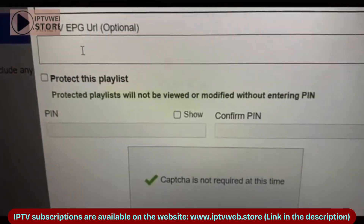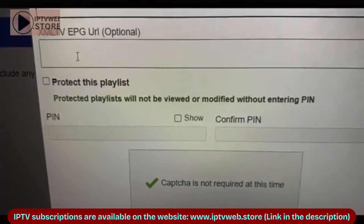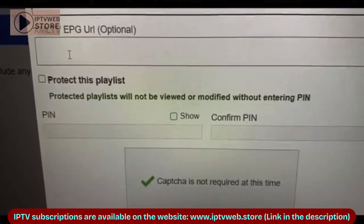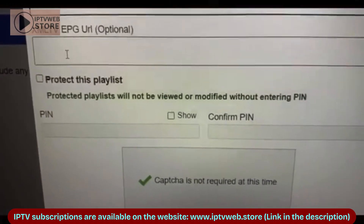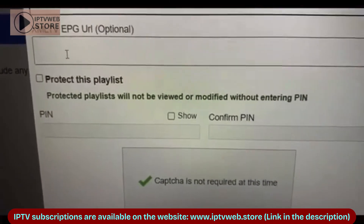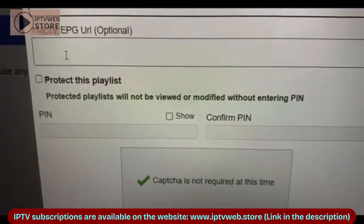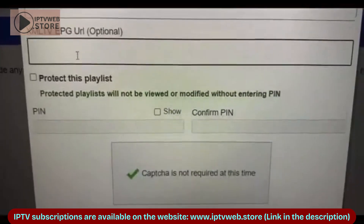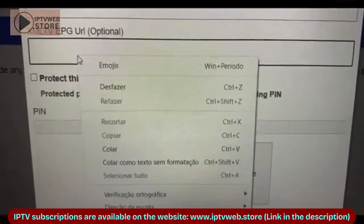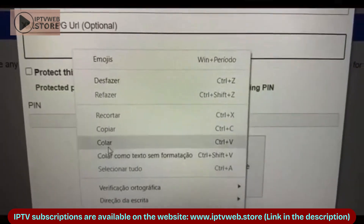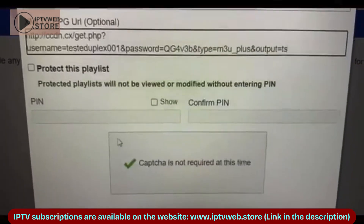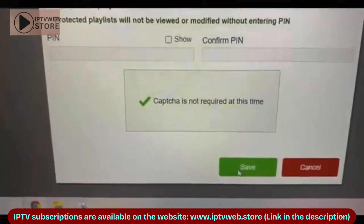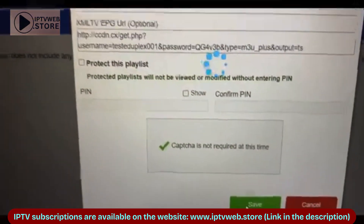Here you will need to add your playlist by entering three details: a playlist name of your choice, the playlist URL provided by us, and the EPG URL, which grants access to TV schedules and programming.